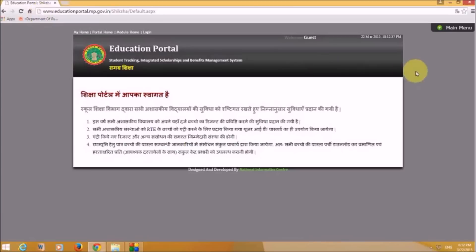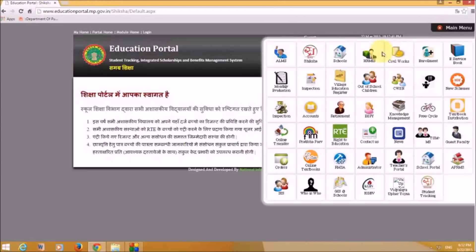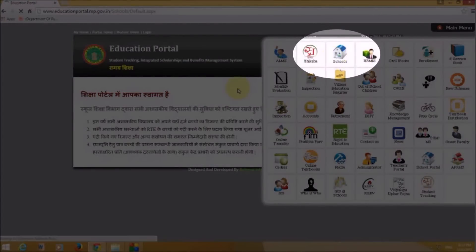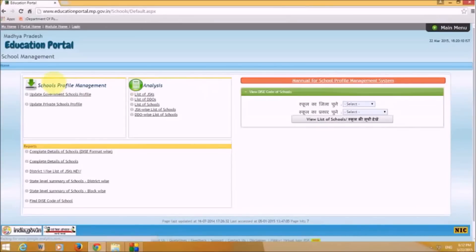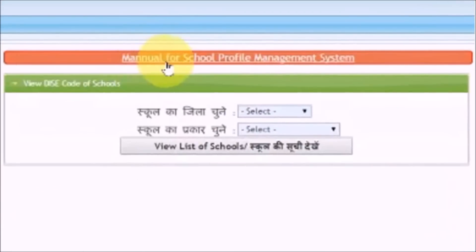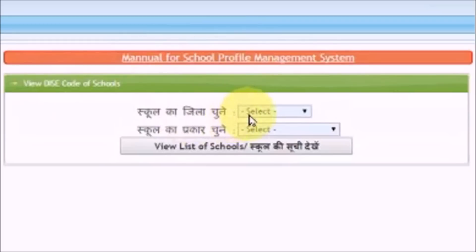Going back to the main menu, the third option is for Schools — let's click on that. This is the Madhya Pradesh Education Portal School Management section. It includes a manual for school profile management, an option to view DISE codes of schools, select a district, select school type, and view the list of schools.